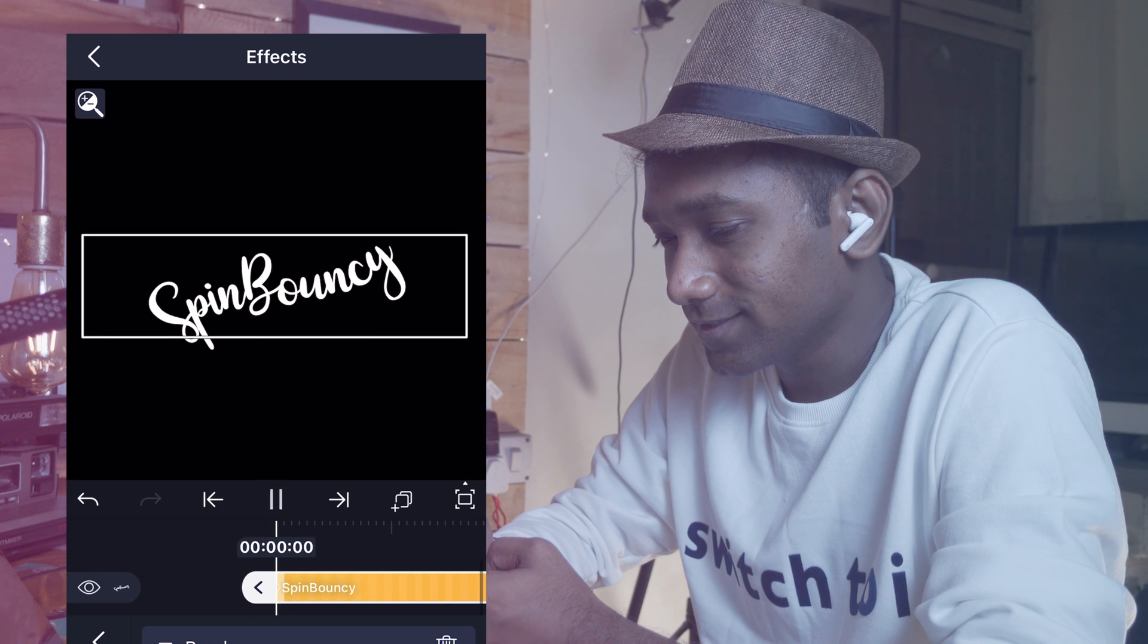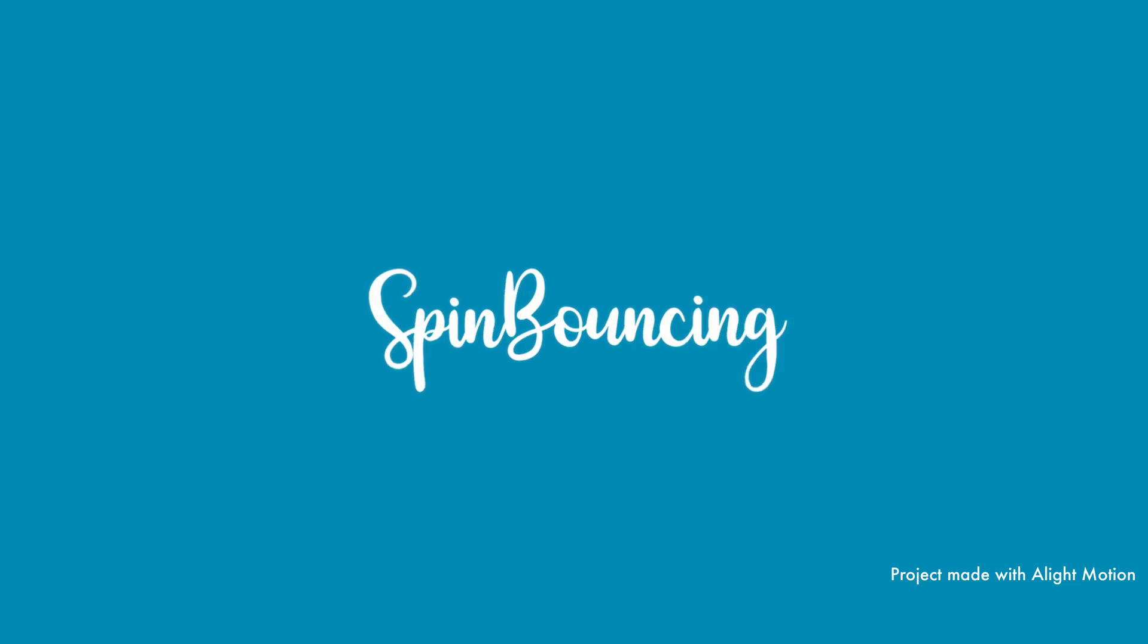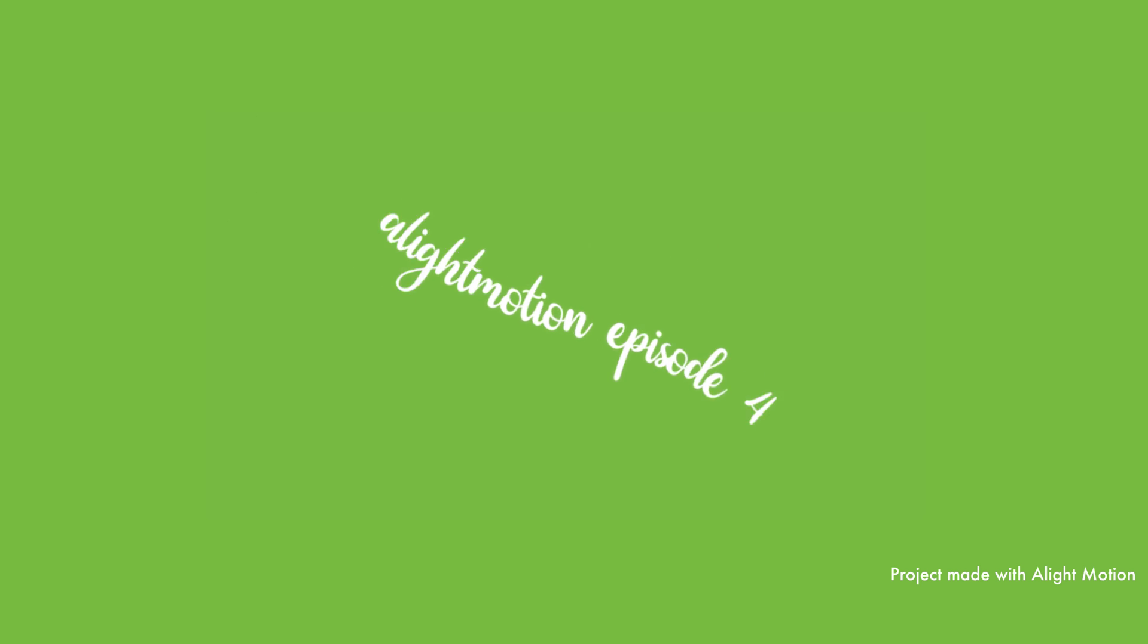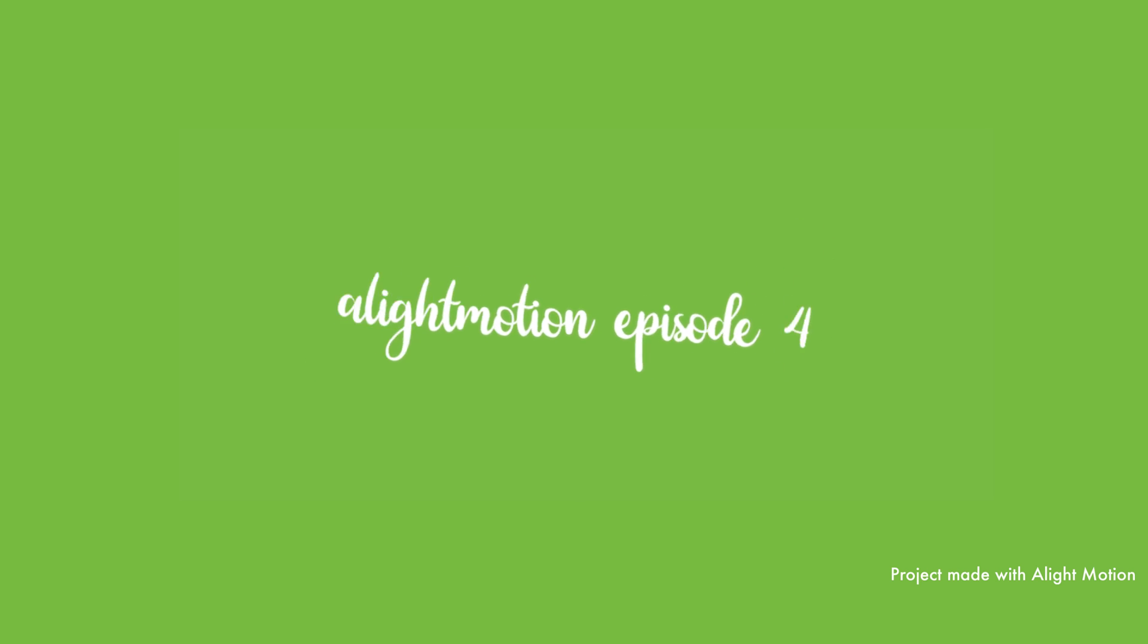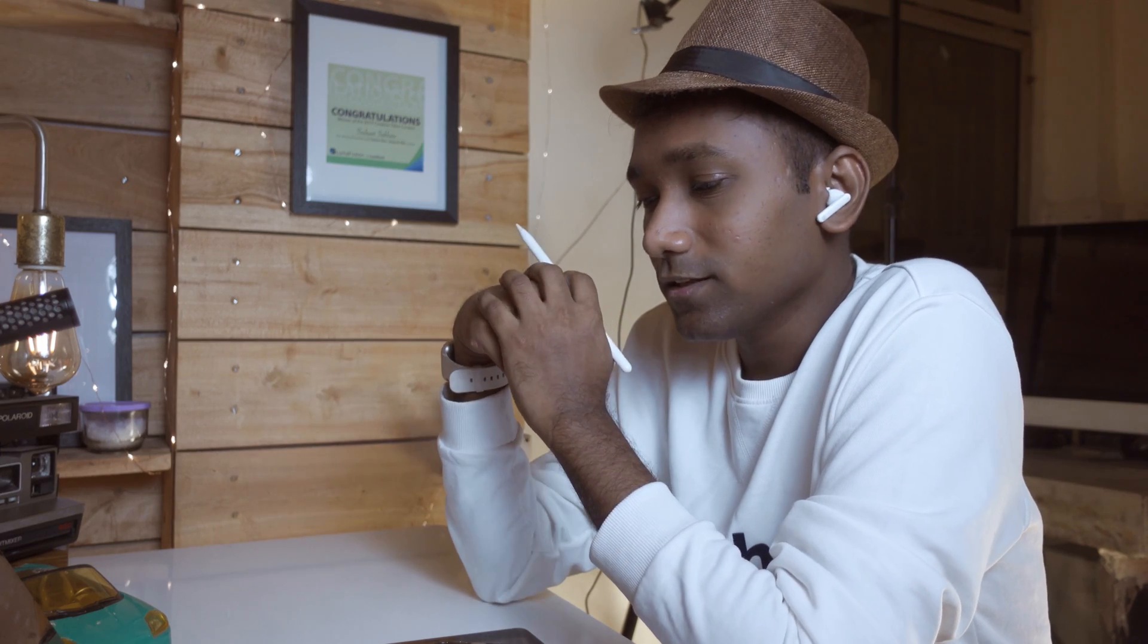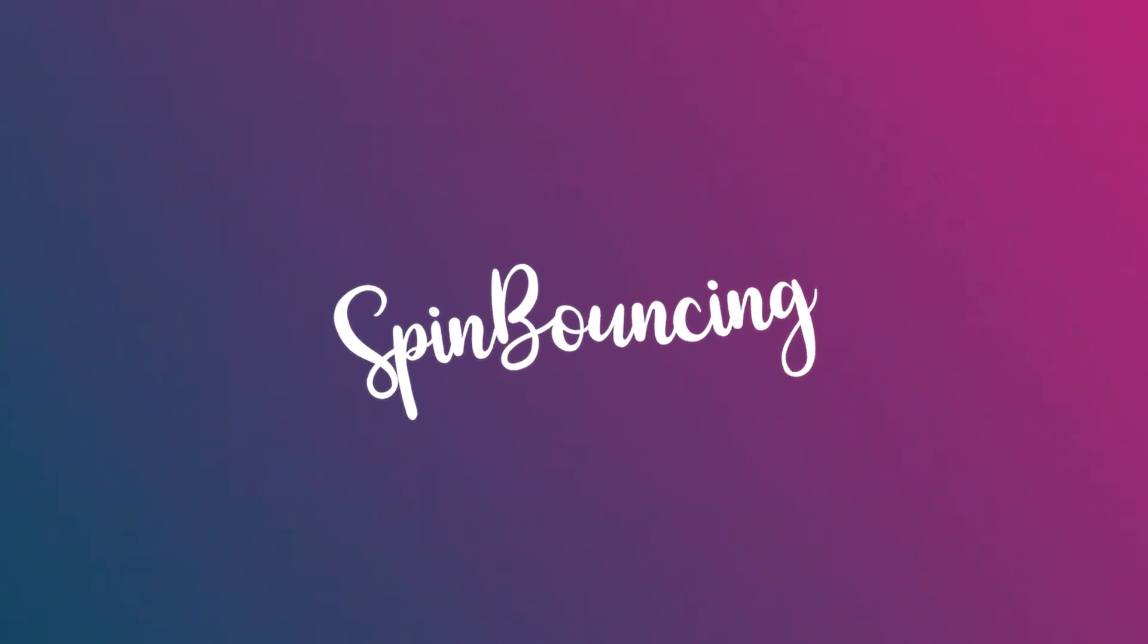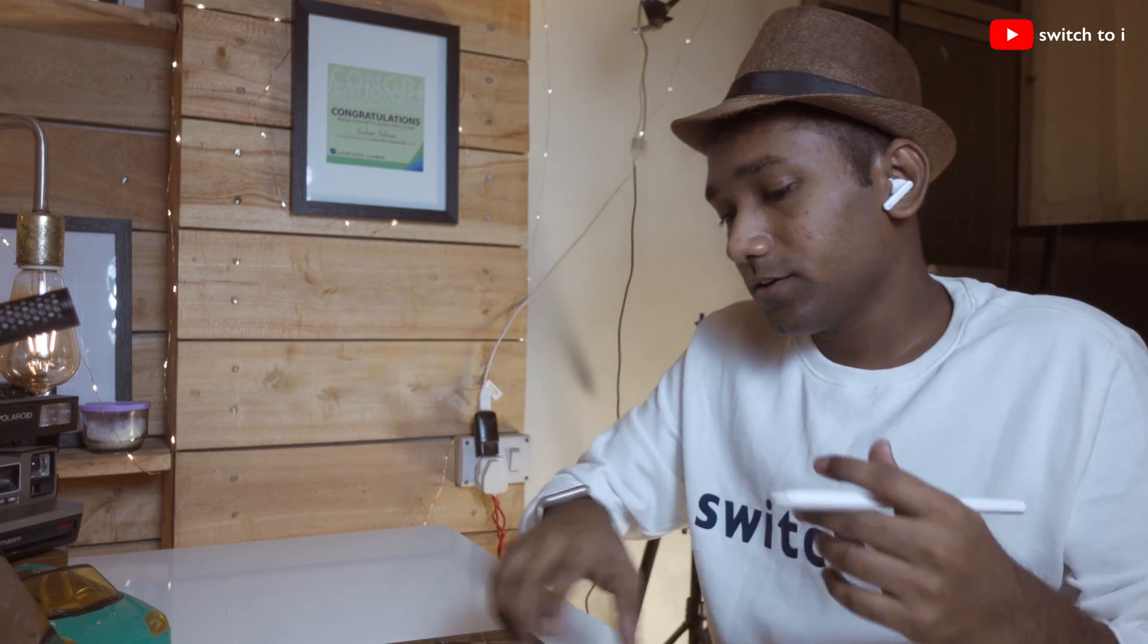It is very cute. Hey guys, this is Sushant, once again wishing you a happy morning and happy evening everyone. Welcome to this brand new episode 4 of Alight Motion. In this video we are going to learn how to create this wonderful spin bouncy text animation inside Alight Motion. I had so much fun while creating this text animation. I hope you love this video and tutorial. Let's begin with the screen recording.